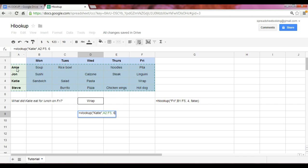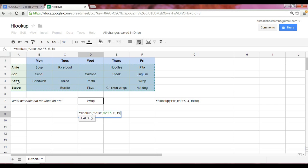The reason it's six is we have to start here counting from column A, and we know that to answer the question of what Katie ate on Friday, Friday is located six columns over to the right when you include this first column as column one. And finally, we want an exact matching, so we use the word false.